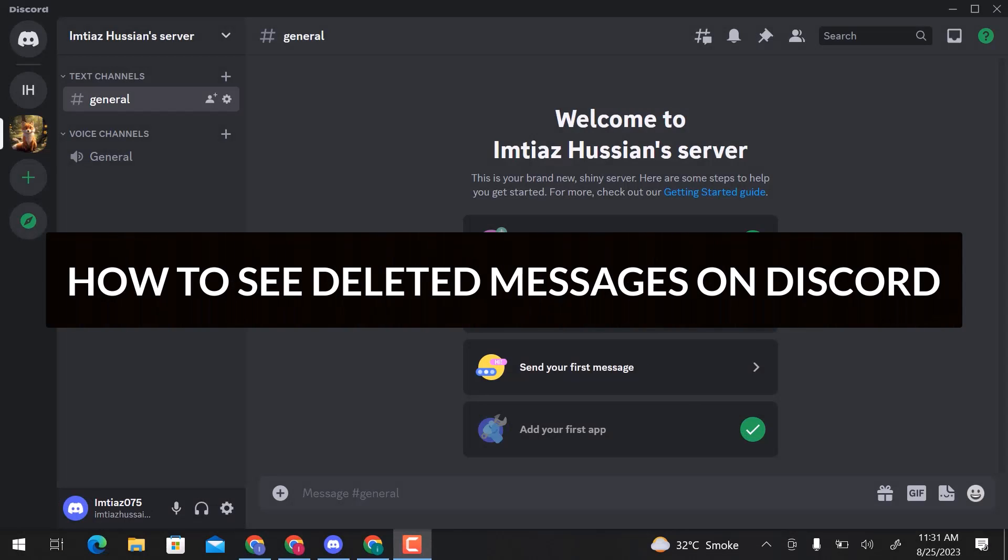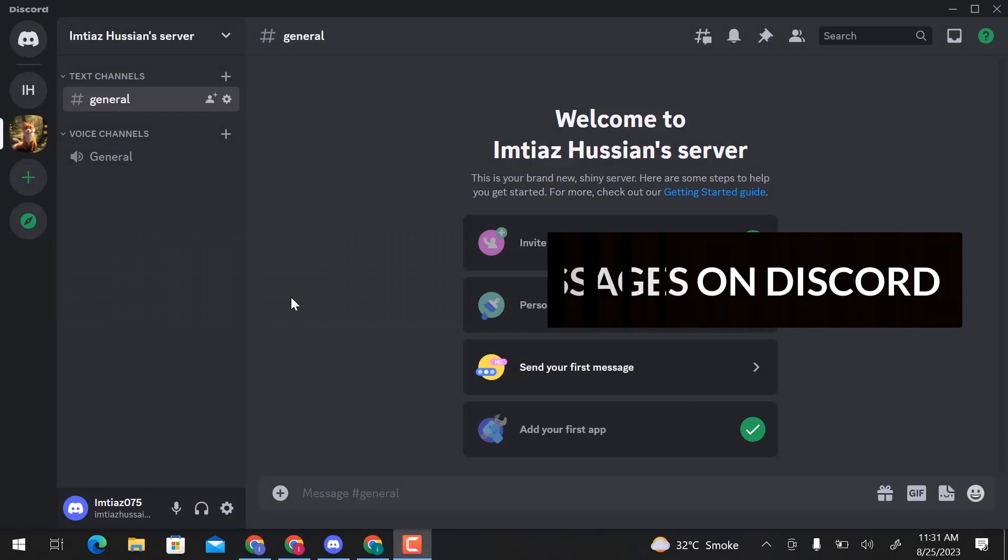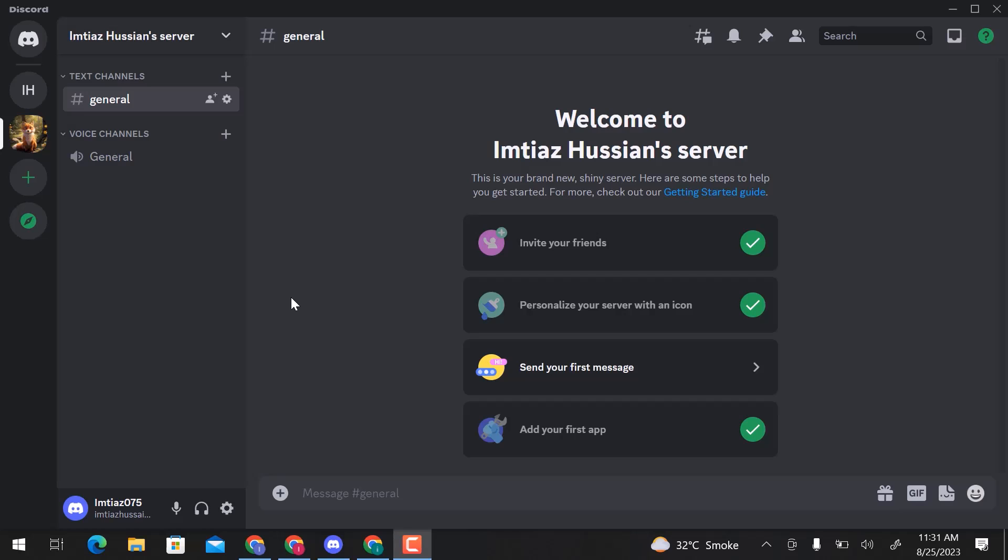In this video, we will learn how to see deleted messages on Discord. Let's get started.